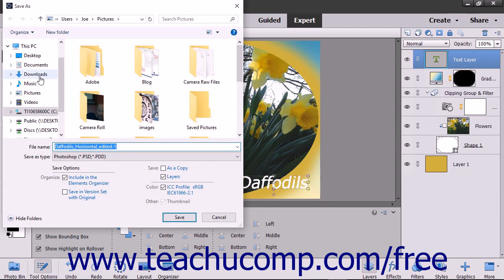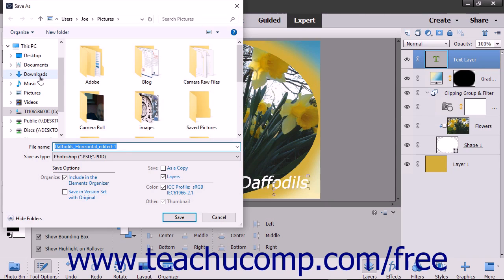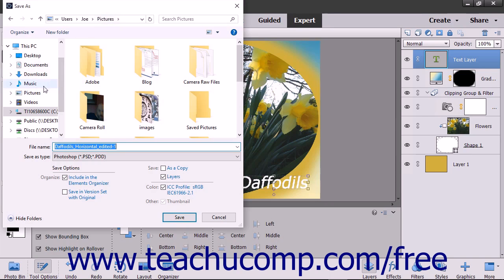To save a file and change its format, select File, then Save As from the menu bar. In the Save As dialog box that appears, select where to save the file by choosing a location from the folder directory browser at the top or left sides of the dialog box.